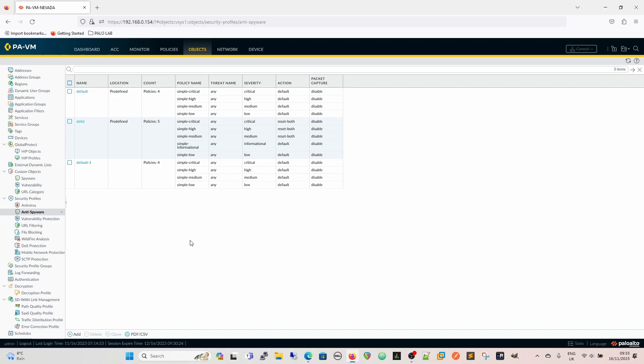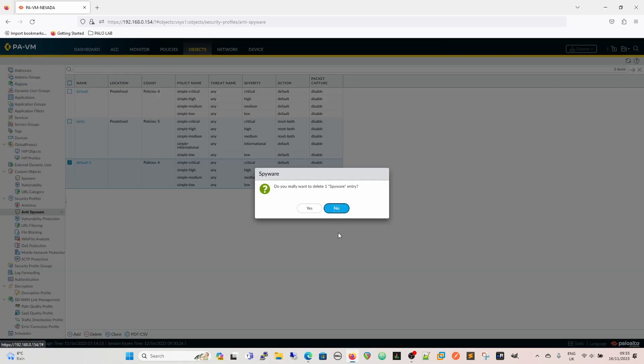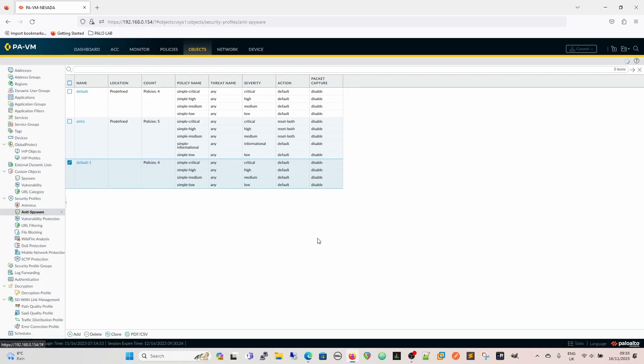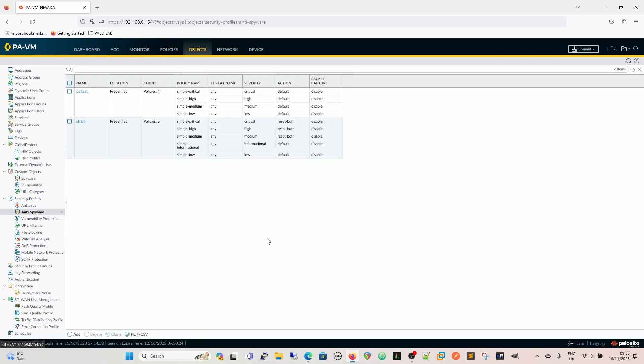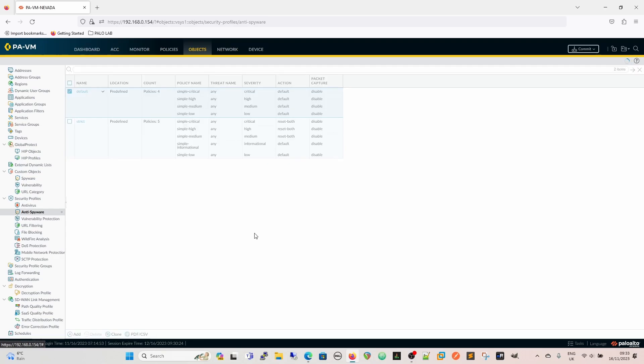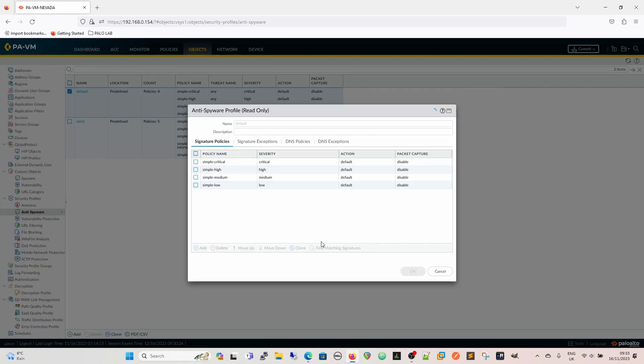So the anti-spyware profiles, I'll just get rid of this one so that we can see from the start. The anti-spyware profiles are exactly the same as other ones that come with default and strict. The profile itself is constructed as signature policies, signature exceptions, DNS policies, and DNS exceptions.